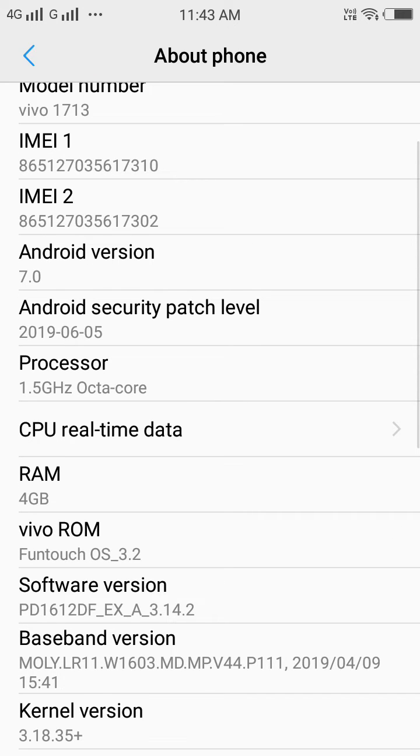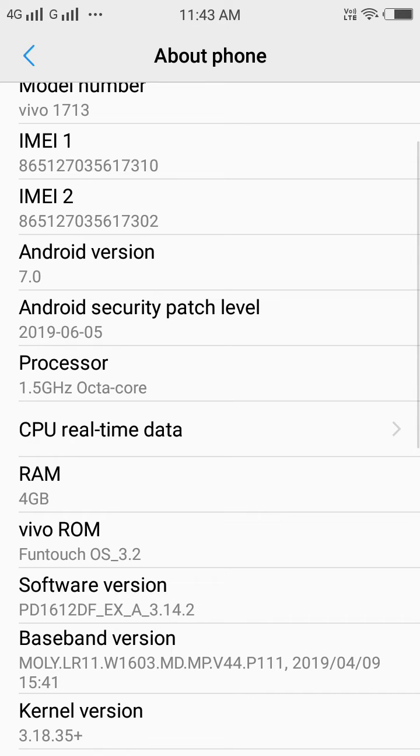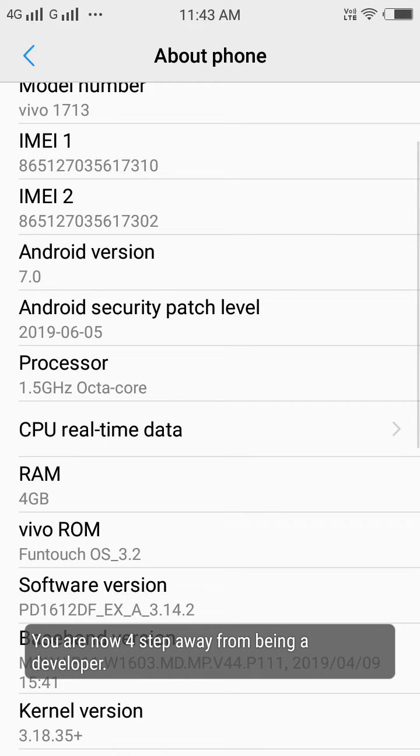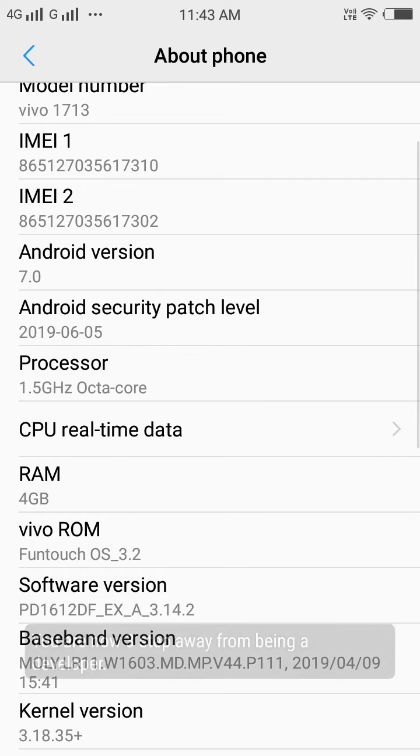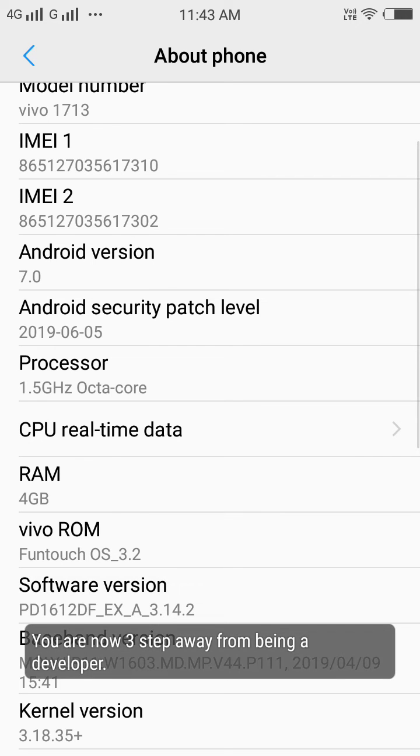You need to tap on it seven times. I have already done it two times, so just tap on it. You are four steps away from enabling this option. I have done three times now, four times, three steps away.